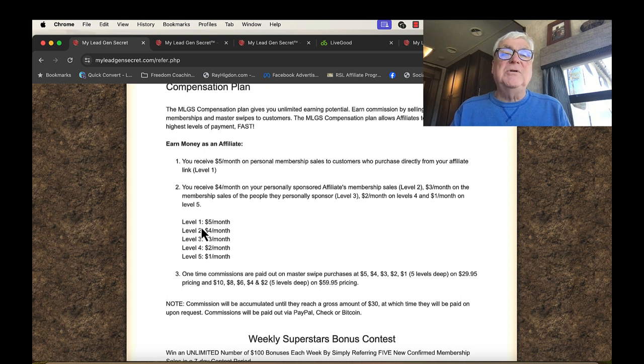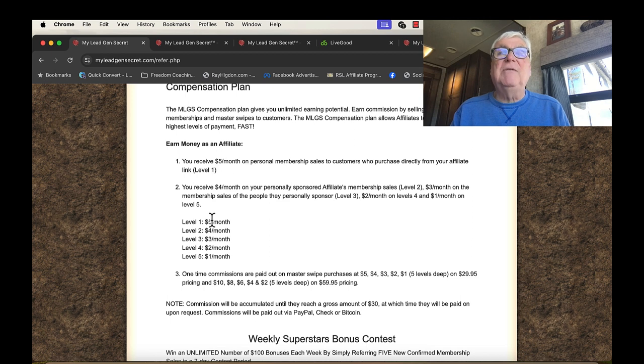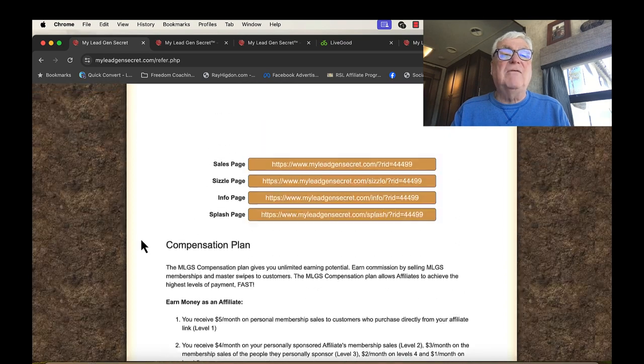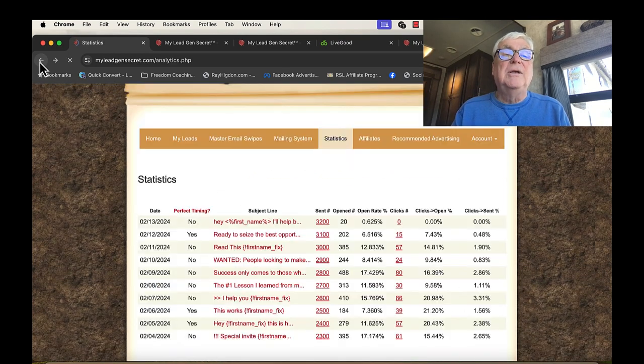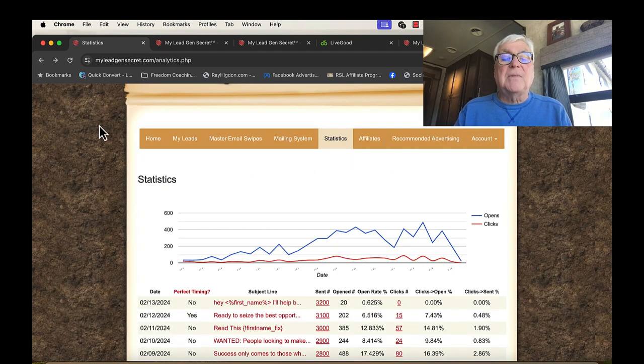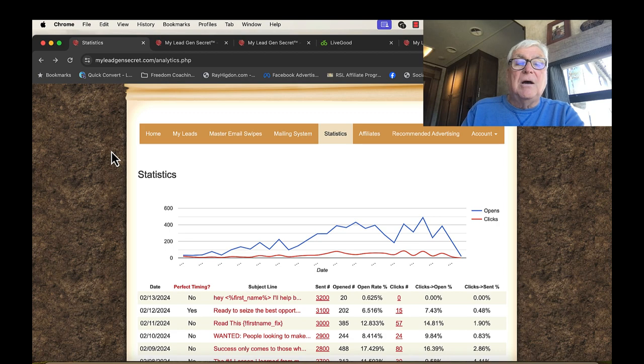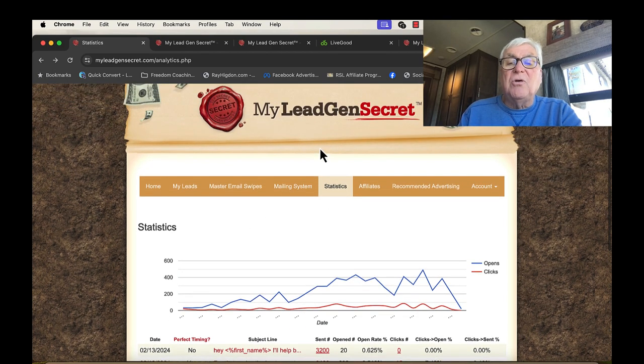But it also pays on level two, meaning if I enroll somebody at $5 a month, but they enroll somebody, I get $4. So it goes down different levels. This is just really cool. Now, I wanted to talk to you about being an affiliate.